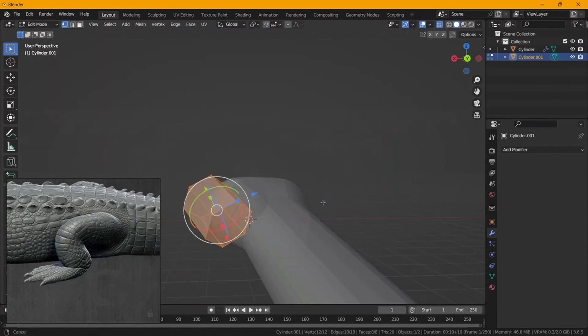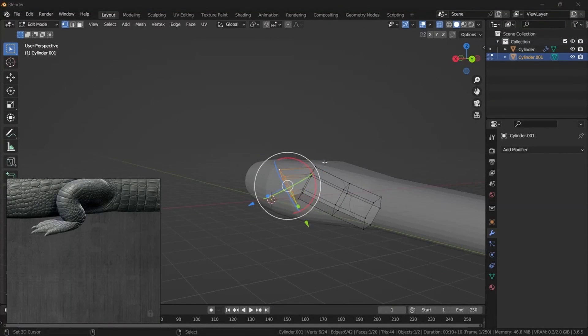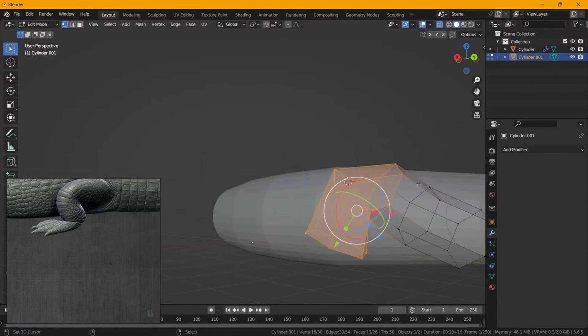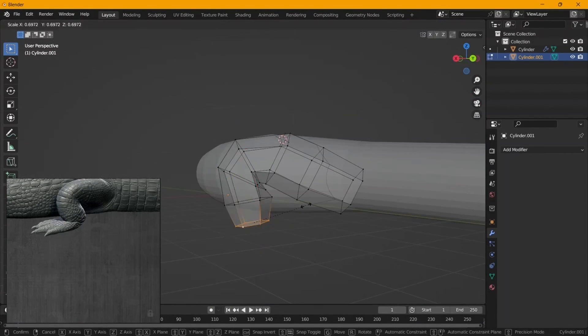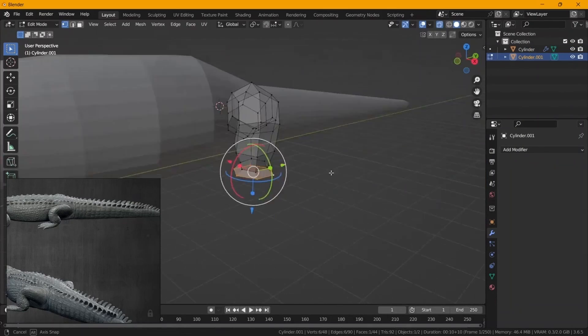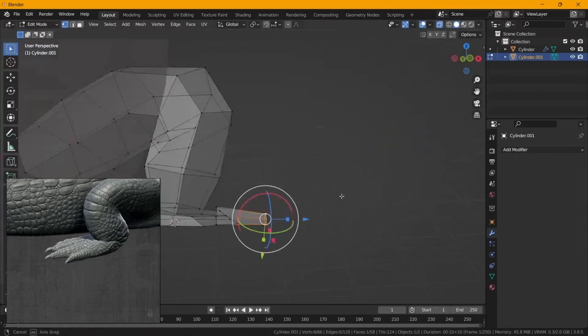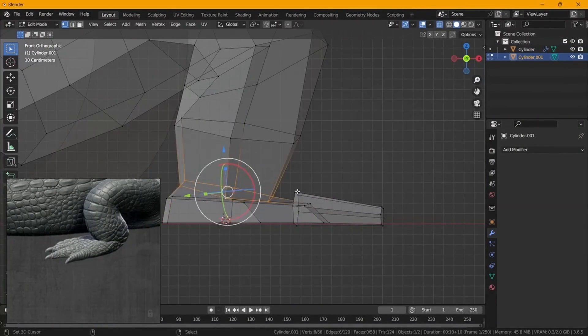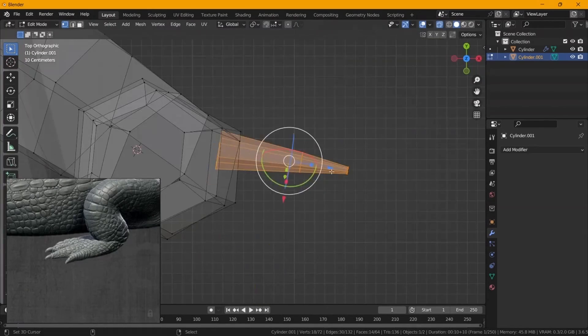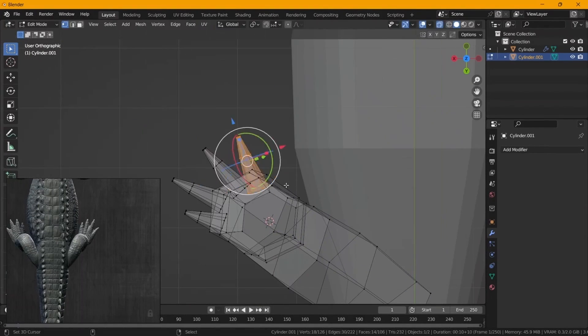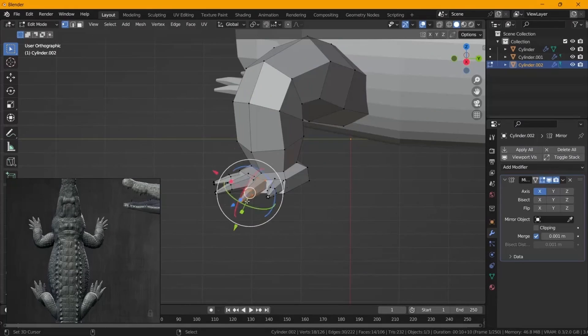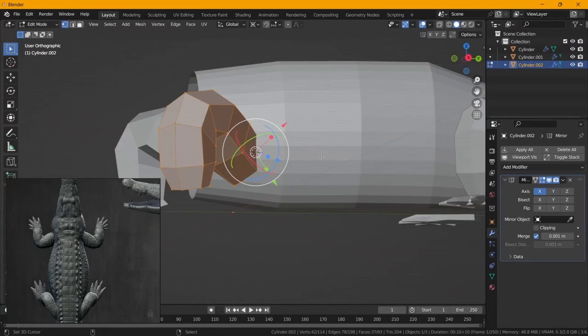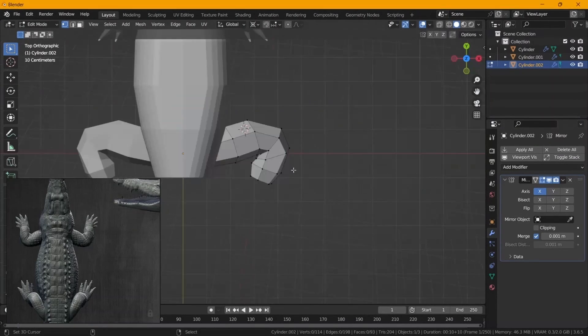For this crocodile I actually made a slight error. I was supposed to model the crocodile in an upward position, so it was bending upwards, but we can always fix that at a later stage. We're just going to continue with our modeling phase and then pose it later with the model itself.